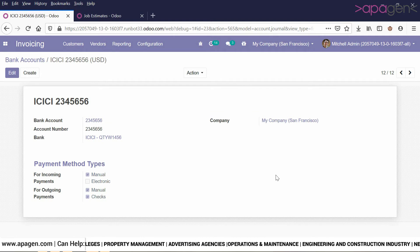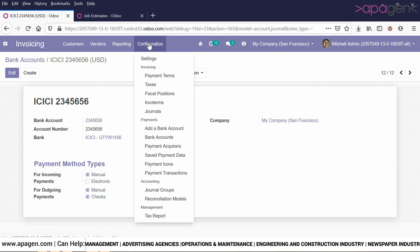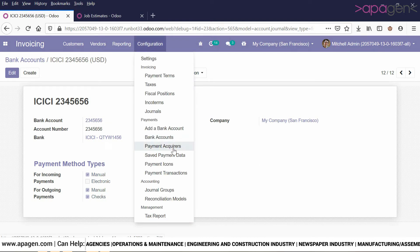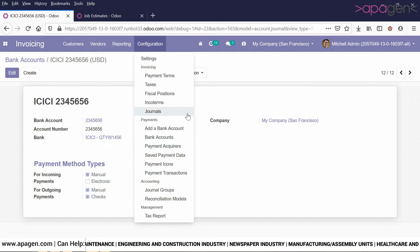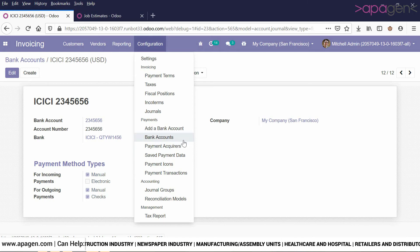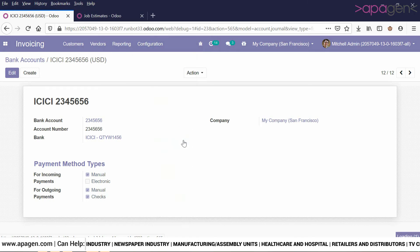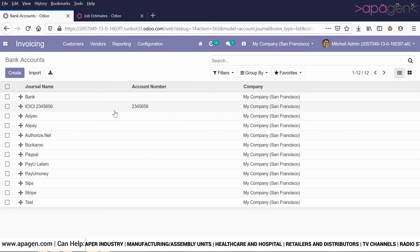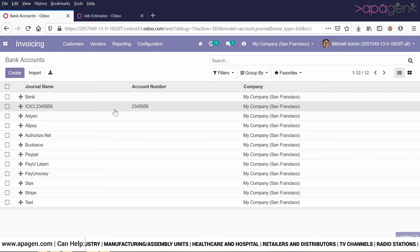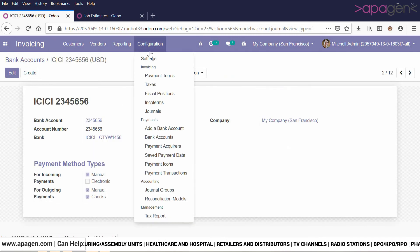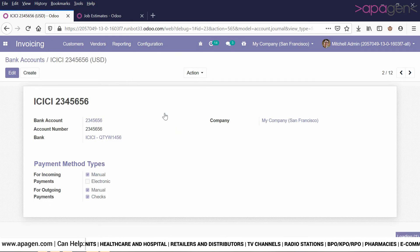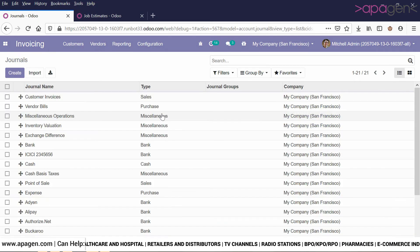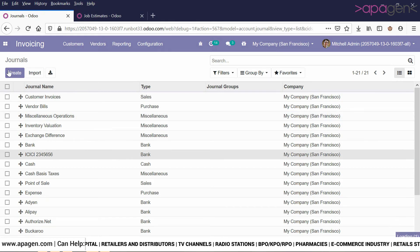In this way the bank account has been created. If you look at the chart of accounts, it is also created as a journal, and within the journals you will be able to see this particular bank account.